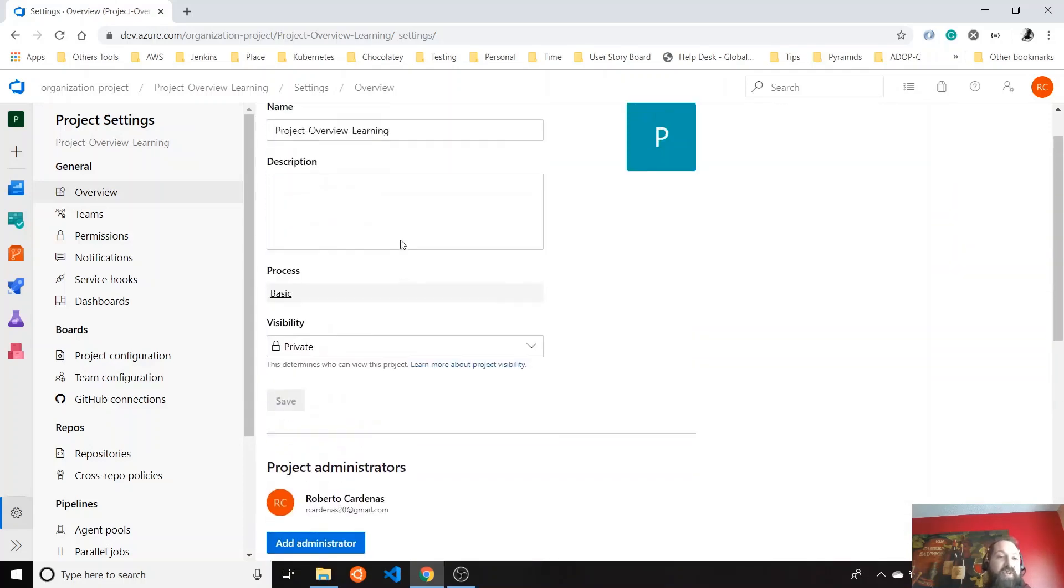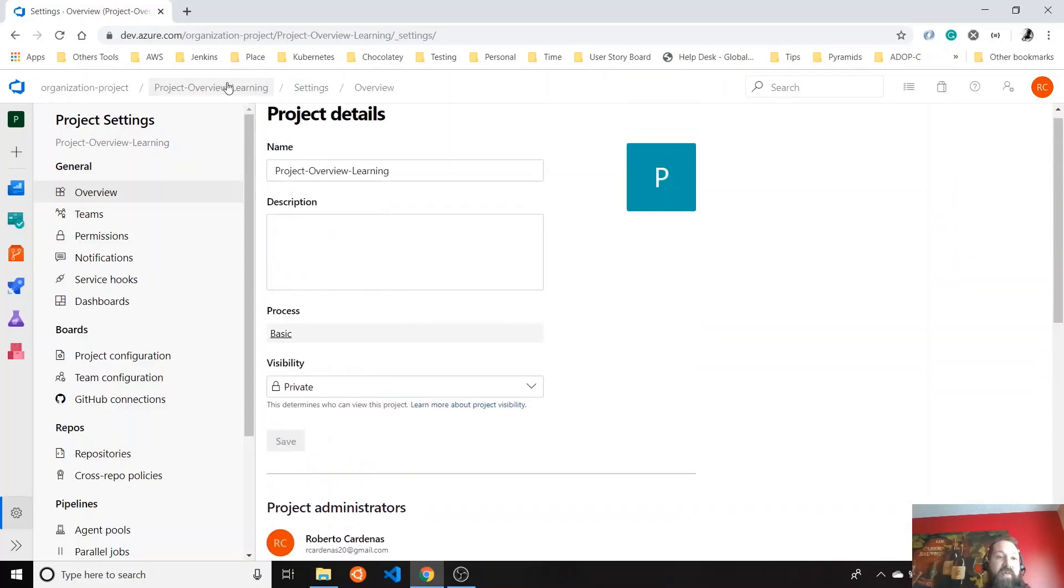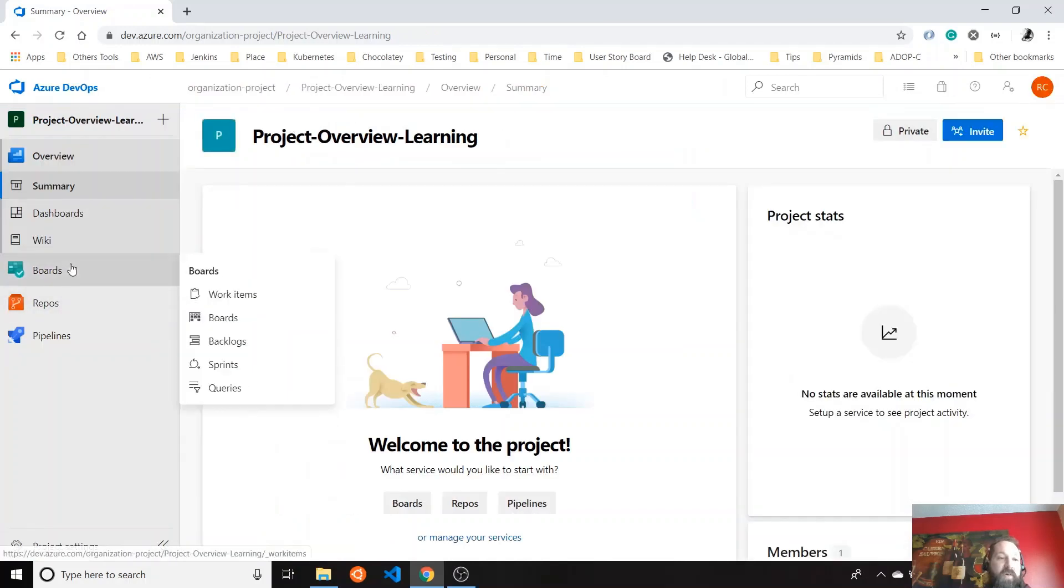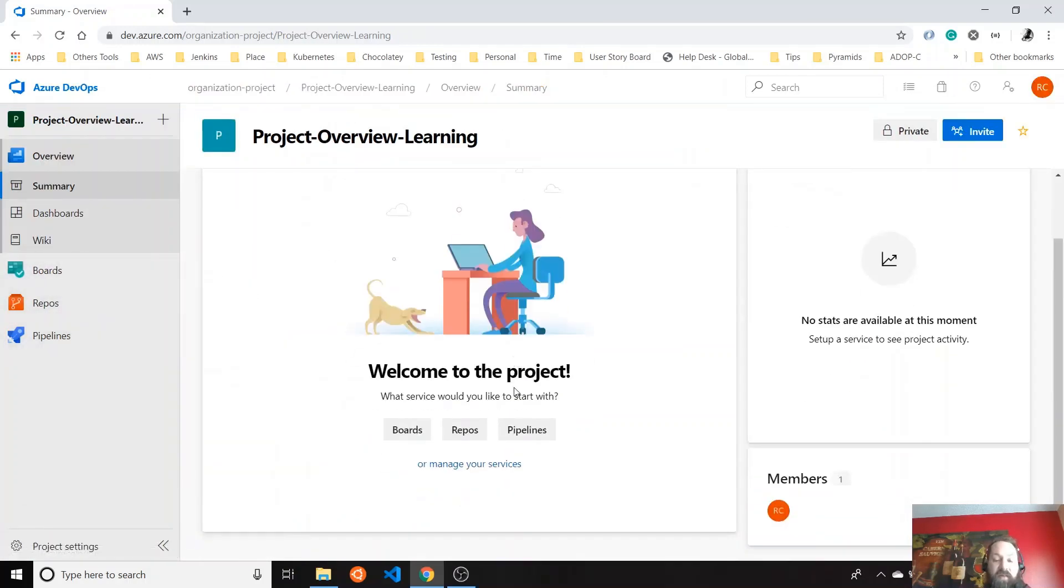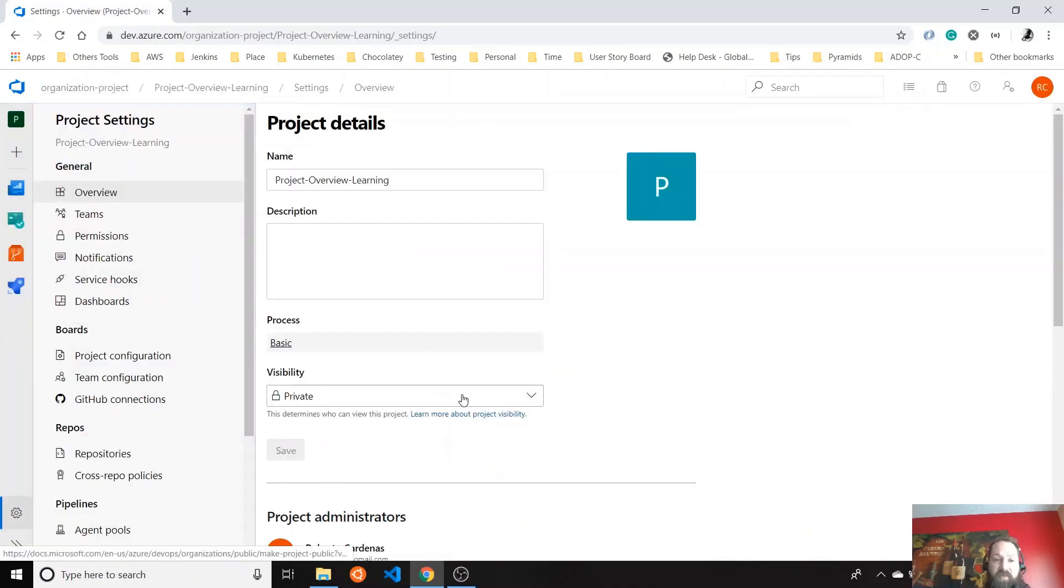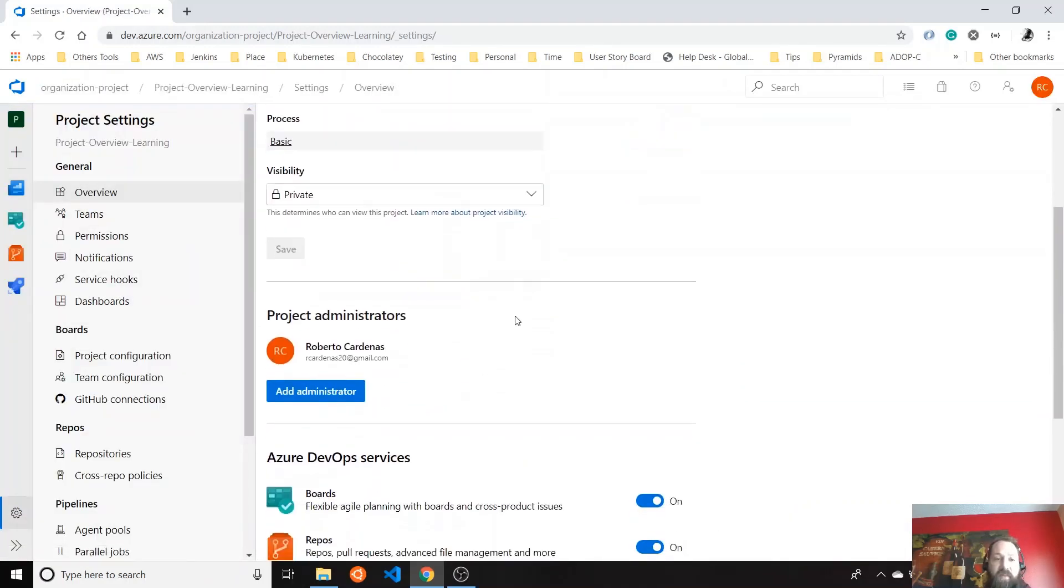And if you check again your project overview, you will see those are not available anymore. So you can handle that kind of thing. You can go this way or you can go through project settings. Either way, you will get to the same page.